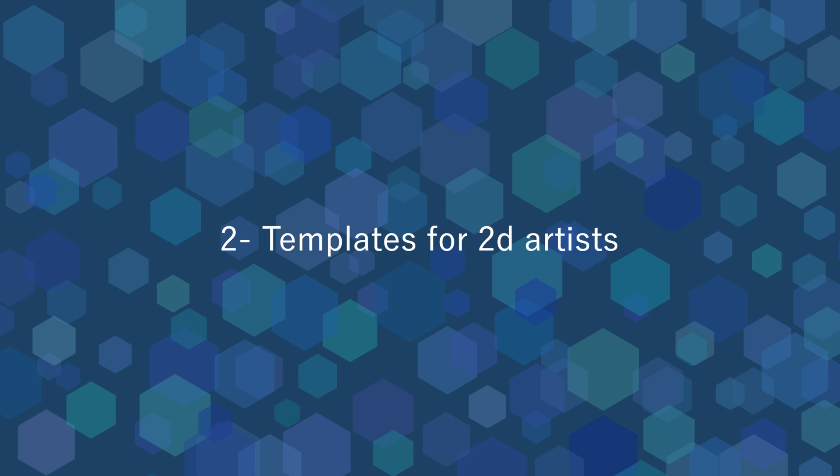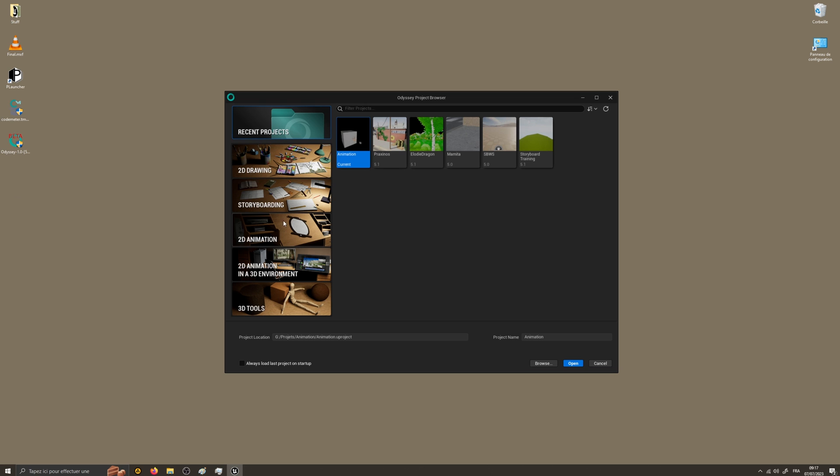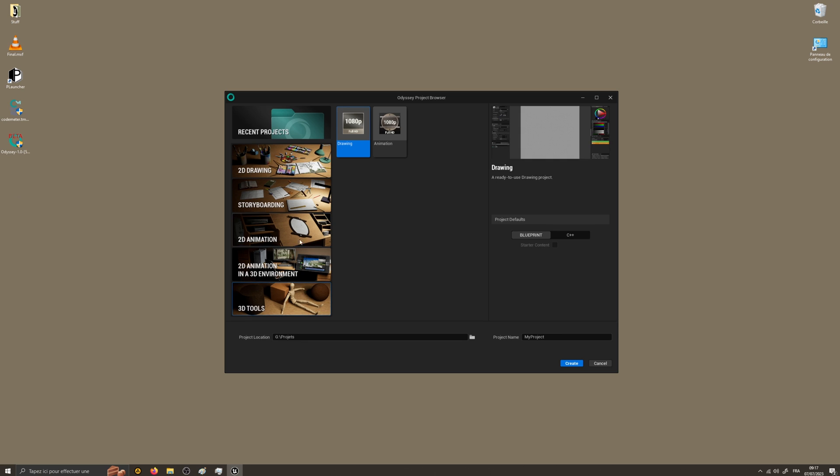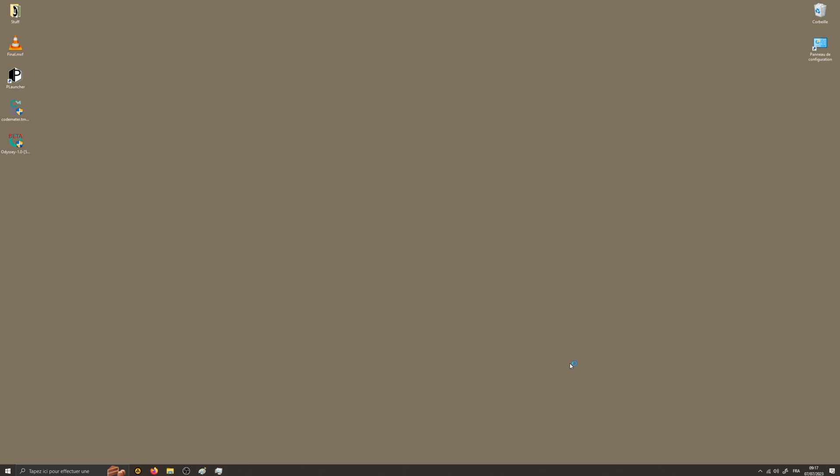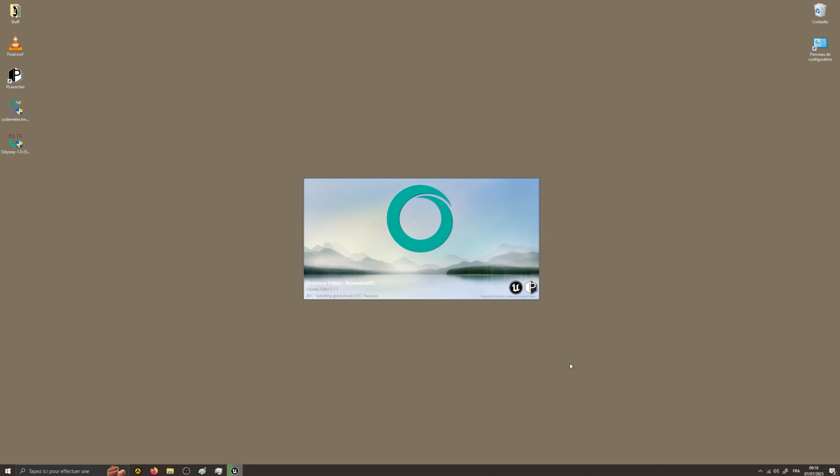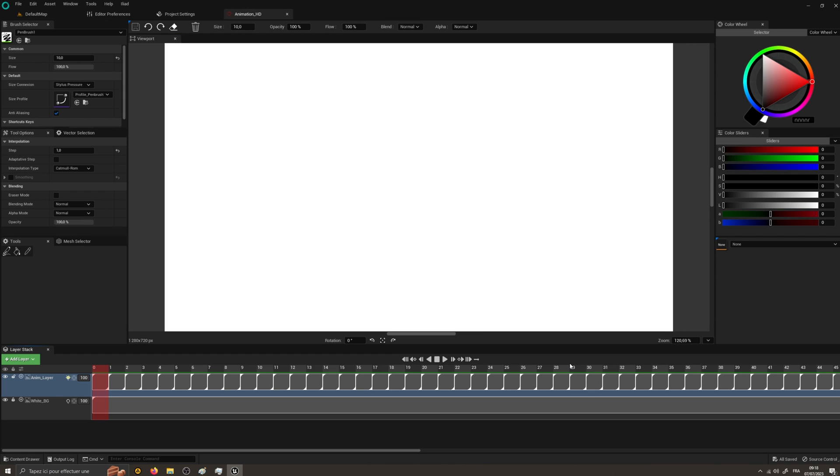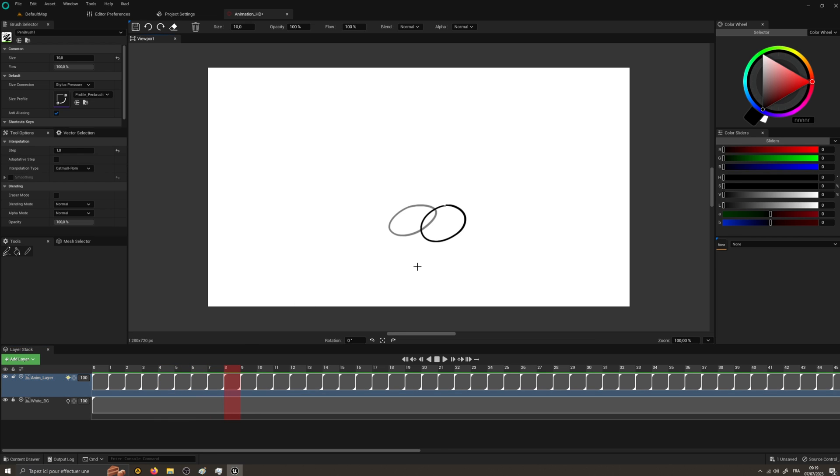Since Odyssey is targeted for the animation industry, it has its own templates browser to create specific animated projects. As an example, if you create a 2D animation project, you're going to create an empty and lit level with an animation asset already open to let you draw immediately. And if you don't understand what I've just said, it simply means 2D animators won't have to bother about any 3D stuff.